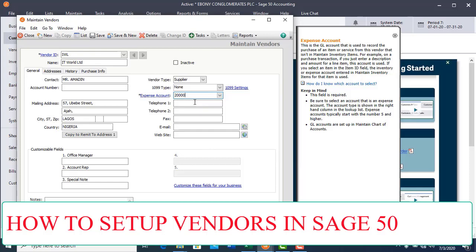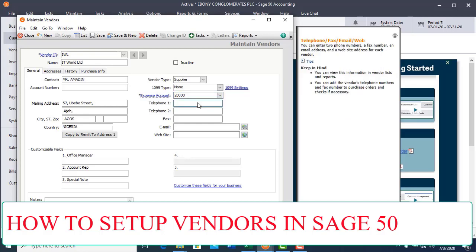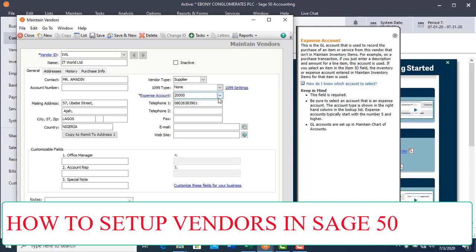That is the expense account for those supplying physical items. Then enter the telephone number: 08026383901. That is the telephone number for this vendor.